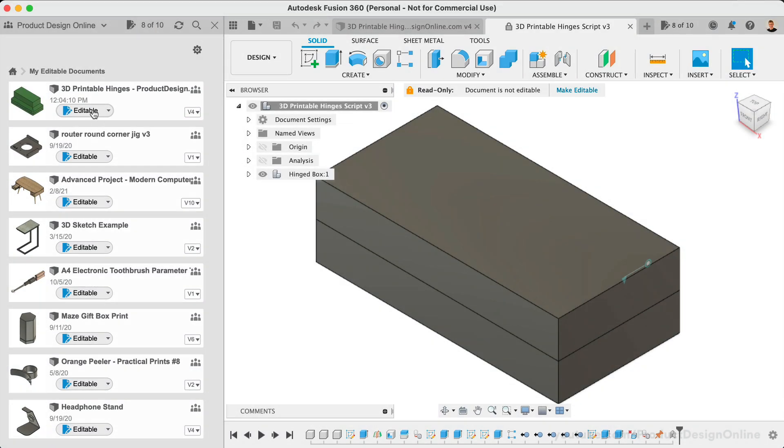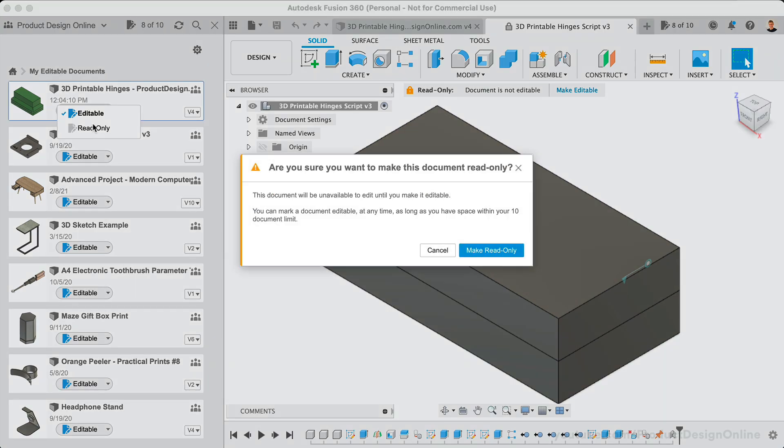However, you will have to confirm with the pop-up dialog. This active document limitation is intended to decrease the amount of commercial users abusing the free personal use license. And I'm sure it's intended to convert some to paying subscribers. Let me know what your thoughts are in the comments below.